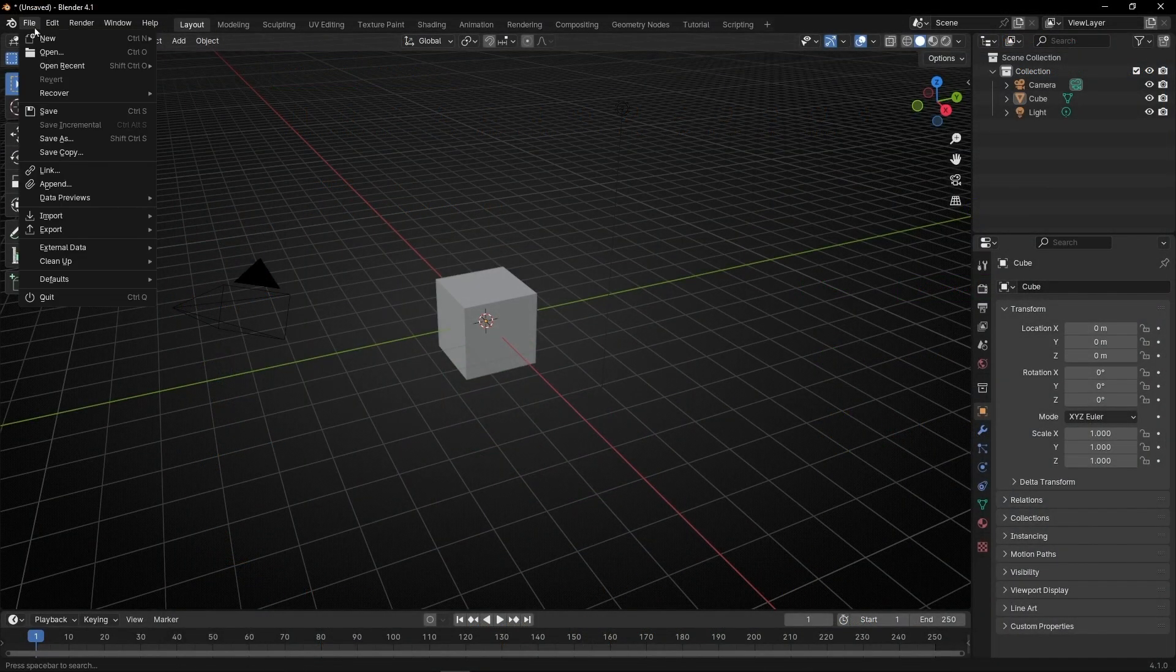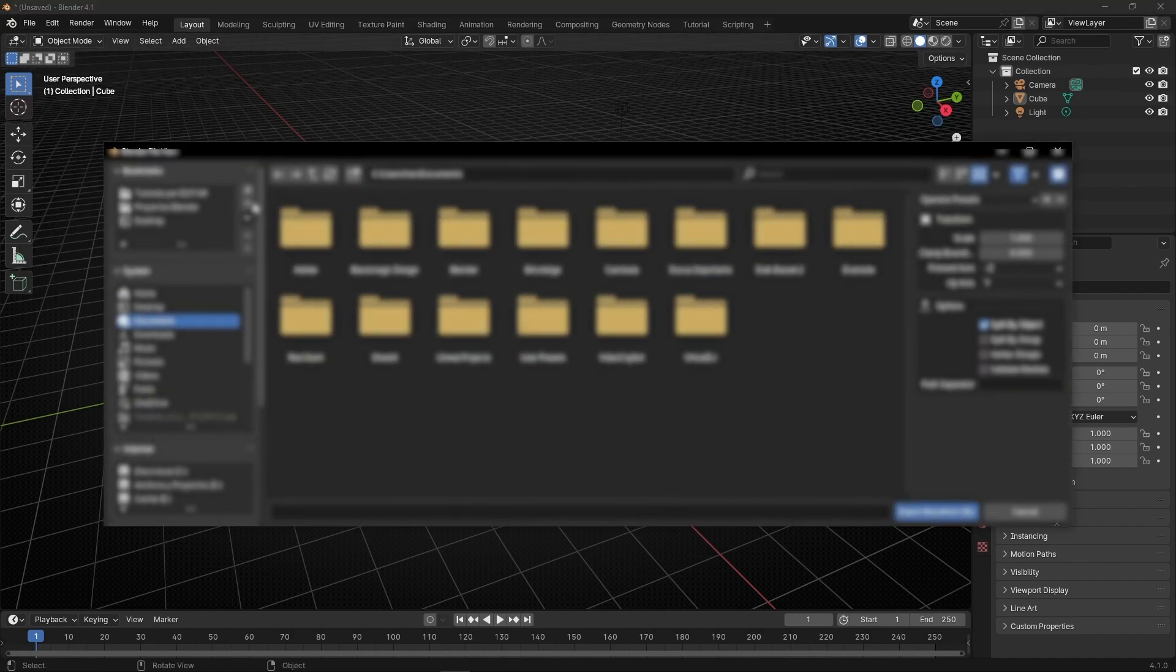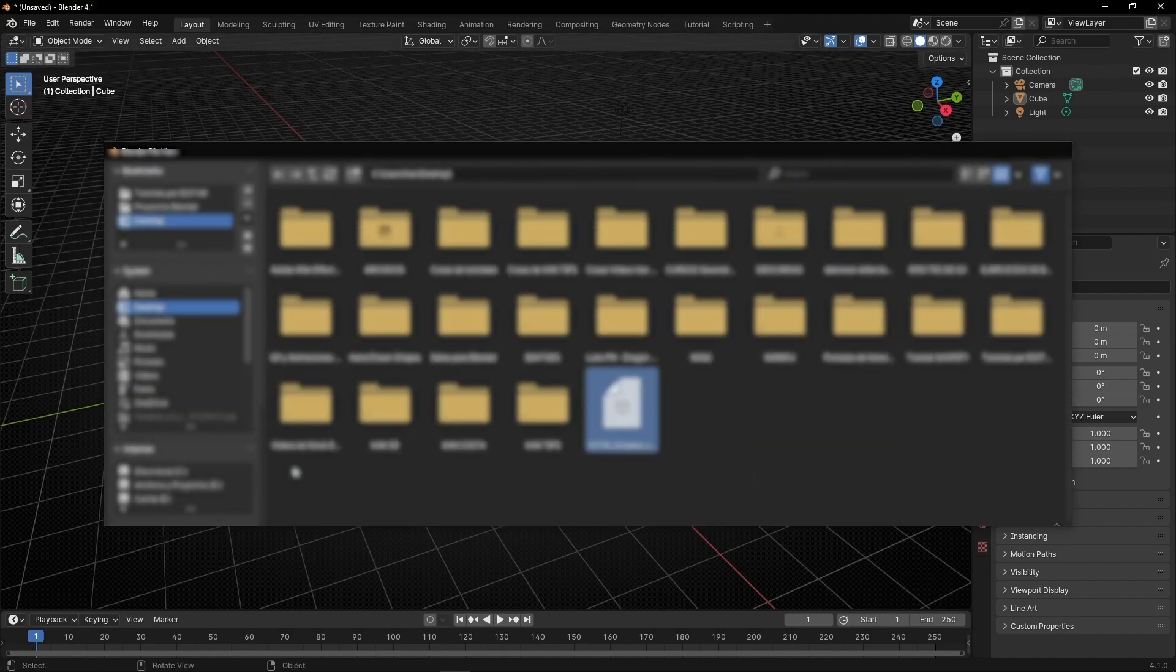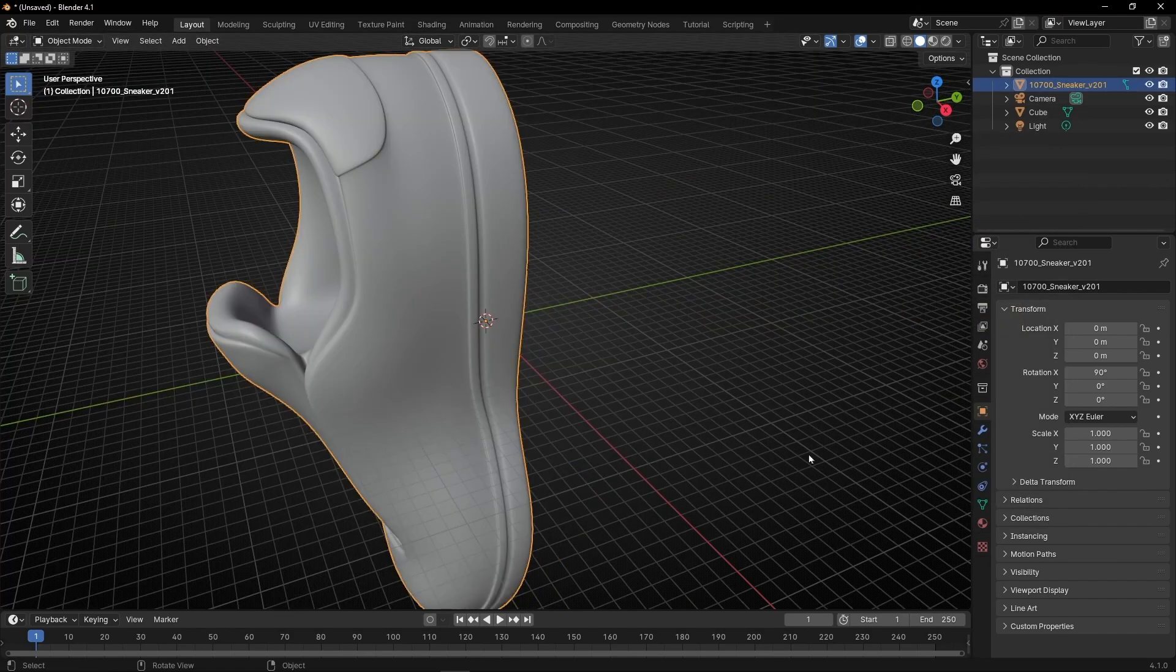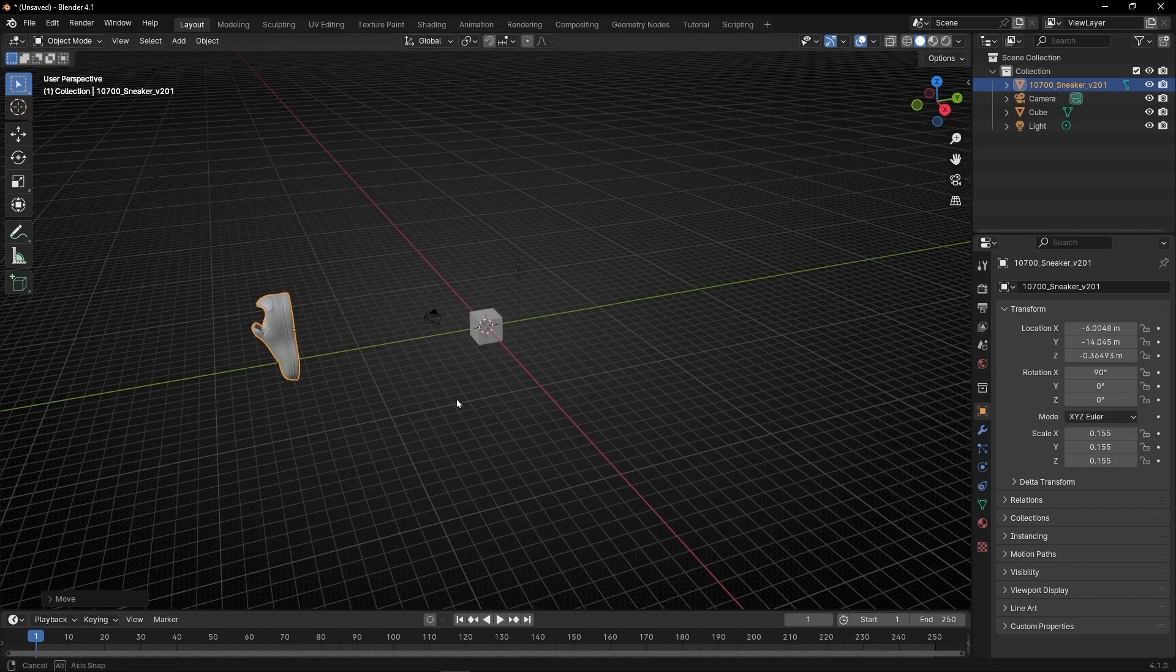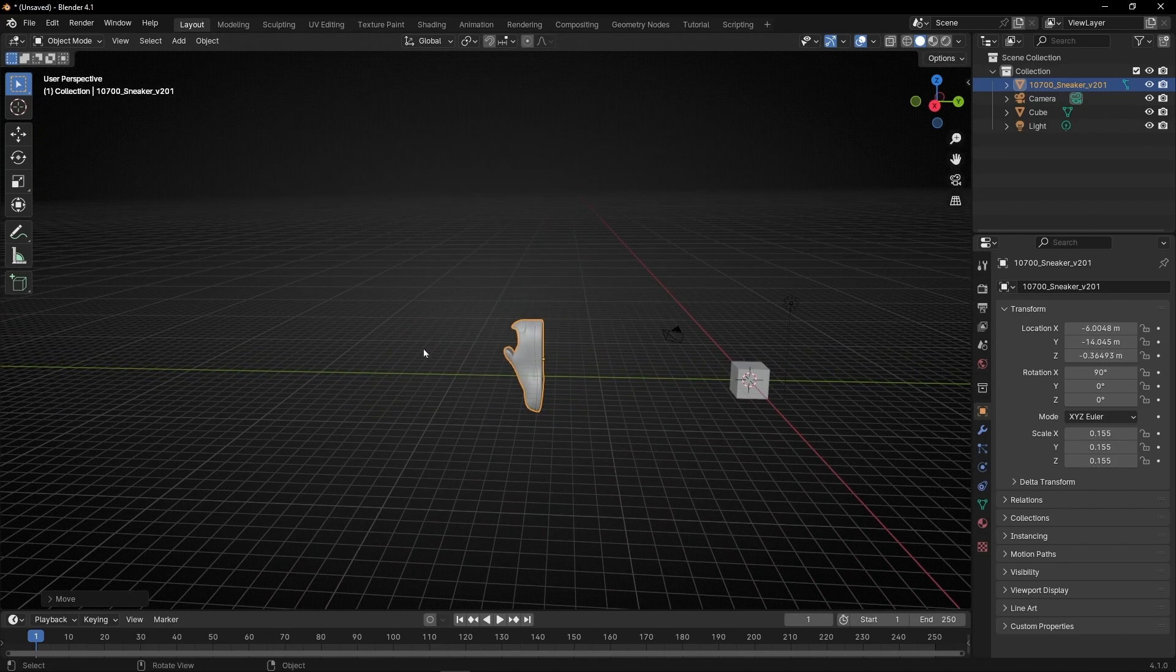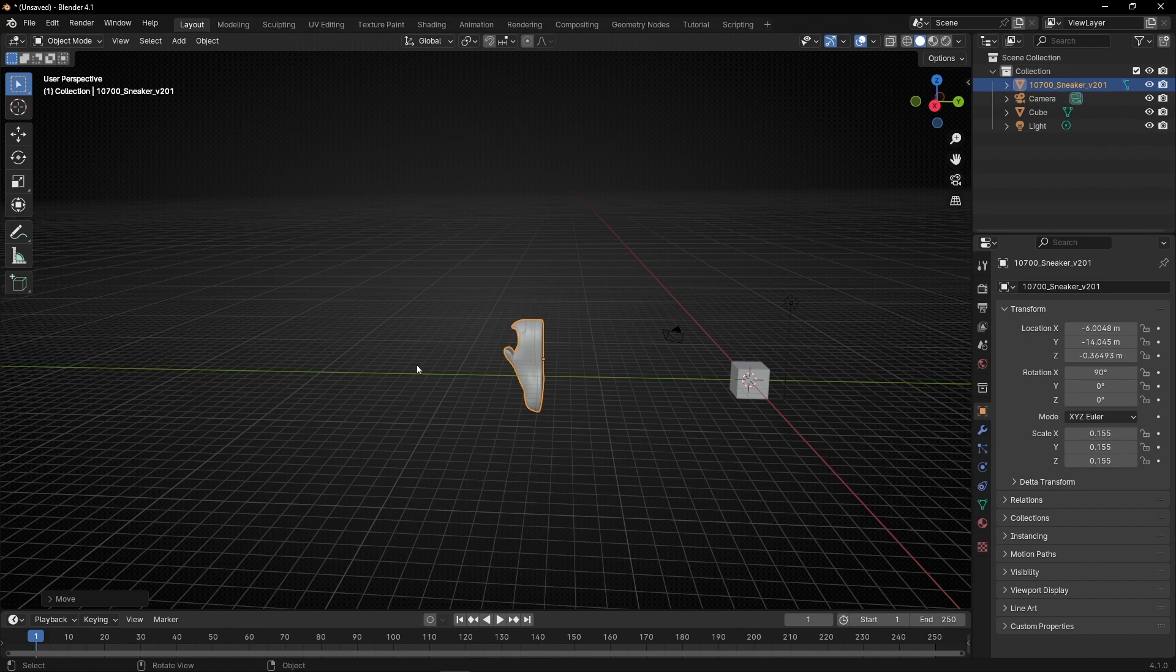First of all, let's go to file, import object, and select the file. Here I have the sneaker. I'm going to make it smaller. What I want is to have different copies of this product with different colors.